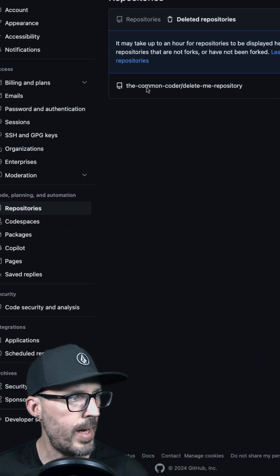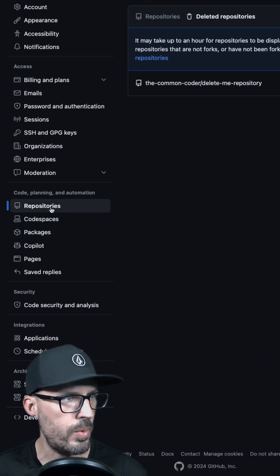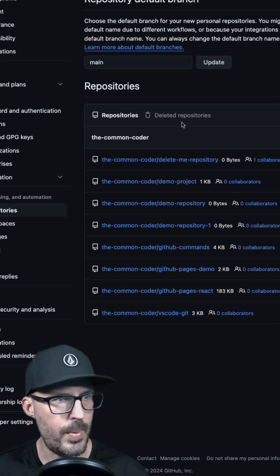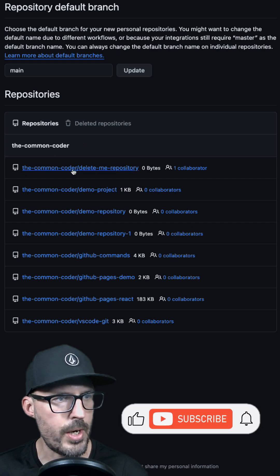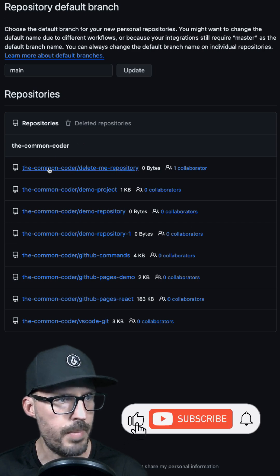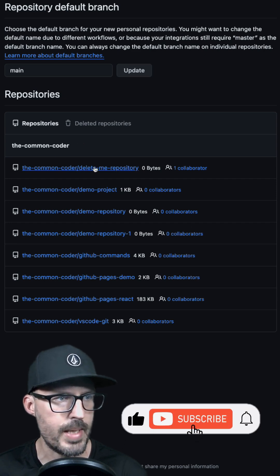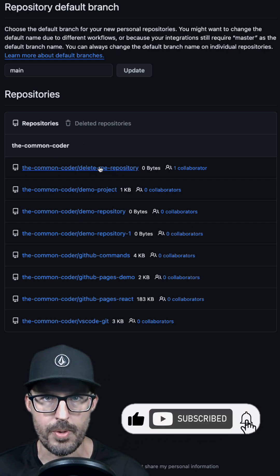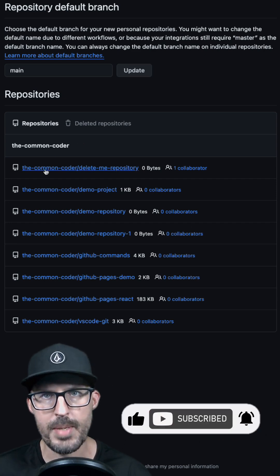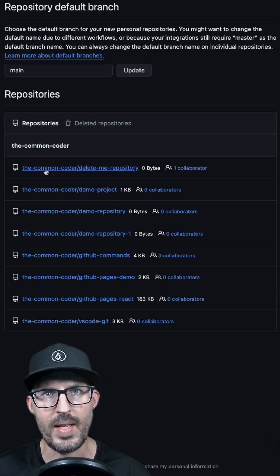To confirm, we can go ahead and click back to our repositories, and we can see now at the very top of the list my 'delete me repository' has been restored. For more information, be sure to check out the full video below.